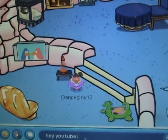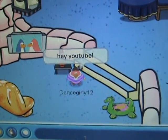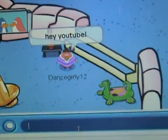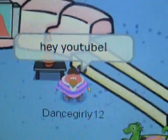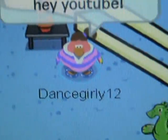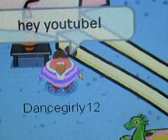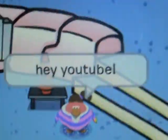Hey YouTube! I'm in Club Penguin and this is mine. I'm DanceGirly12. And that's my outfit.